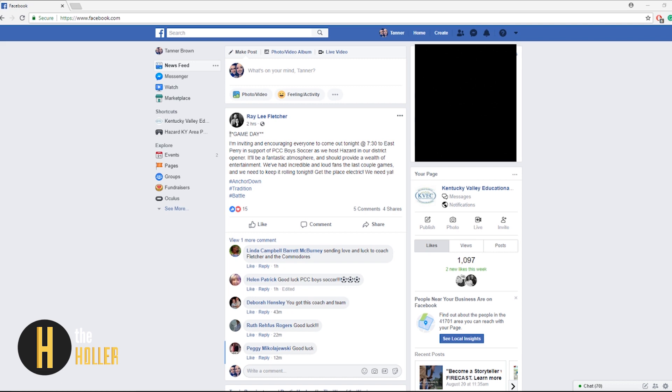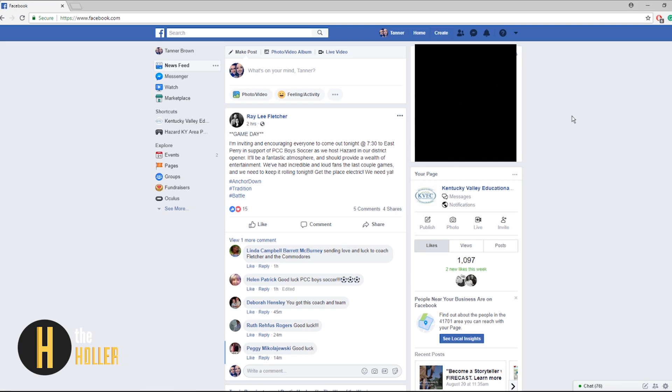If you already have a Facebook page for your school this video will still benefit you. First off to create your school Facebook page you need to be logged into your personal account. Once you are logged in at the top right of your screen click create.